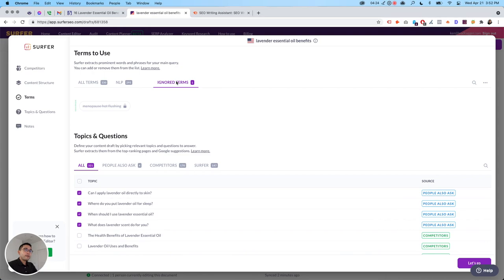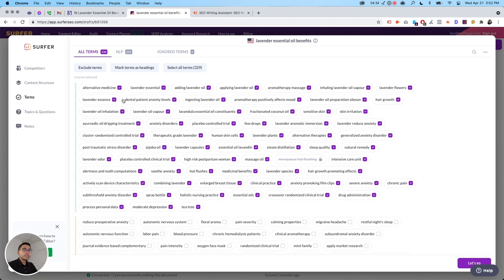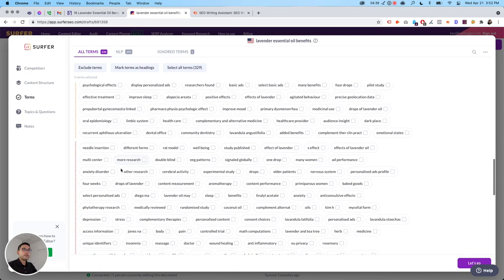You could just filter by NLP. And then any ignored terms will be listed here. And so you could see the green. So these are the must include. These ones are the less important ones that you need to include. And then it goes on and on.